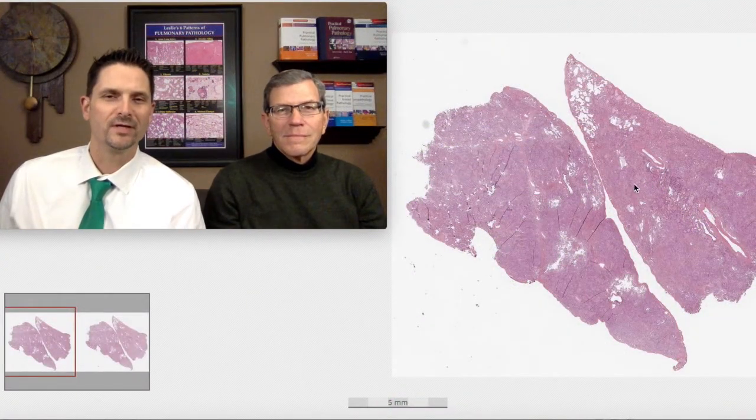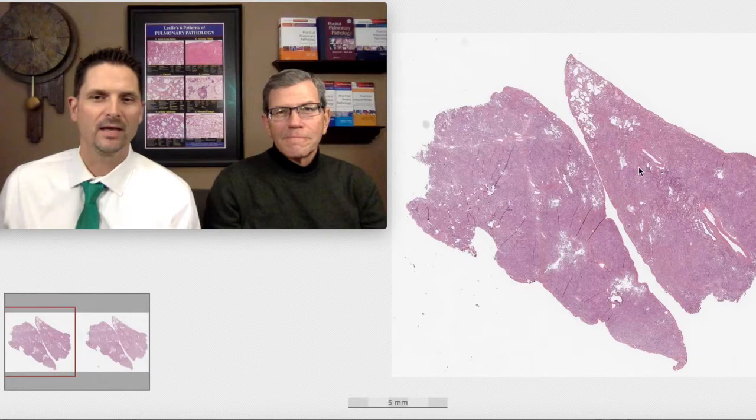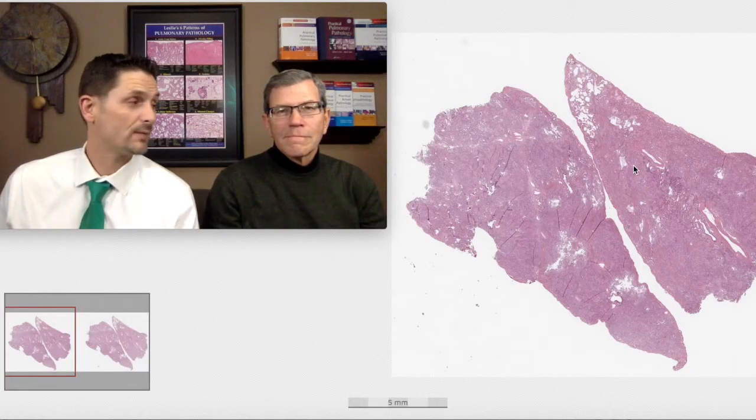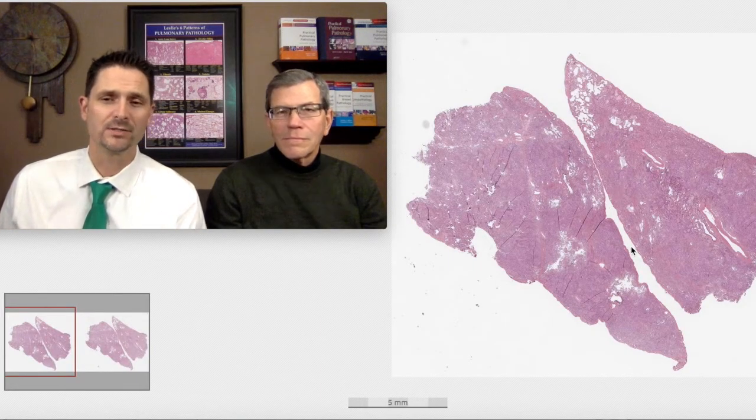Welcome to another Six Patterns video. My name is Max. I'm Kevin. And this is one of our top 25 pearls of pulmonary pathology.